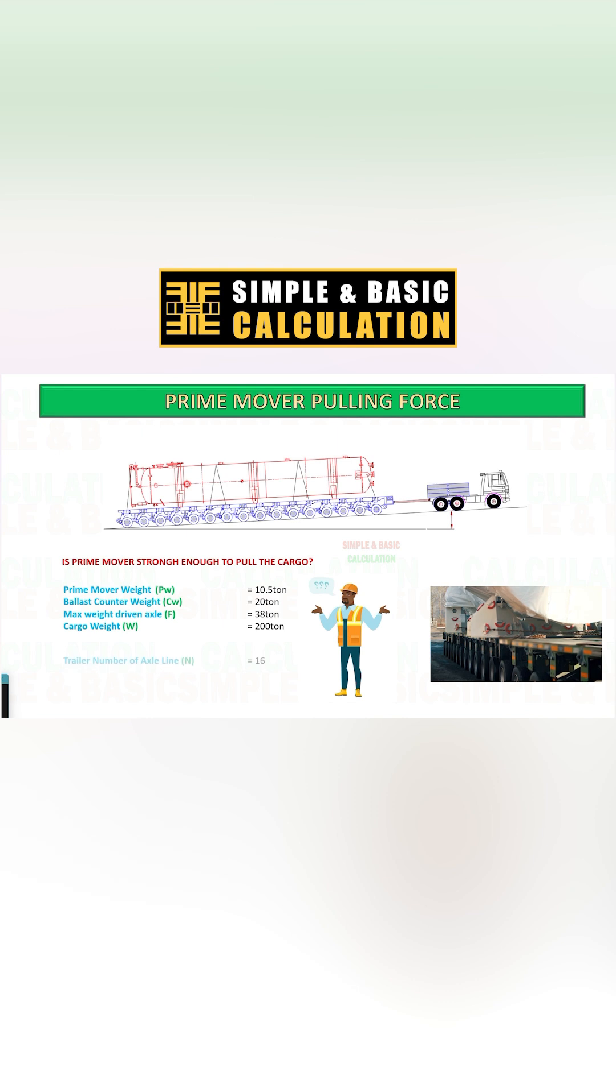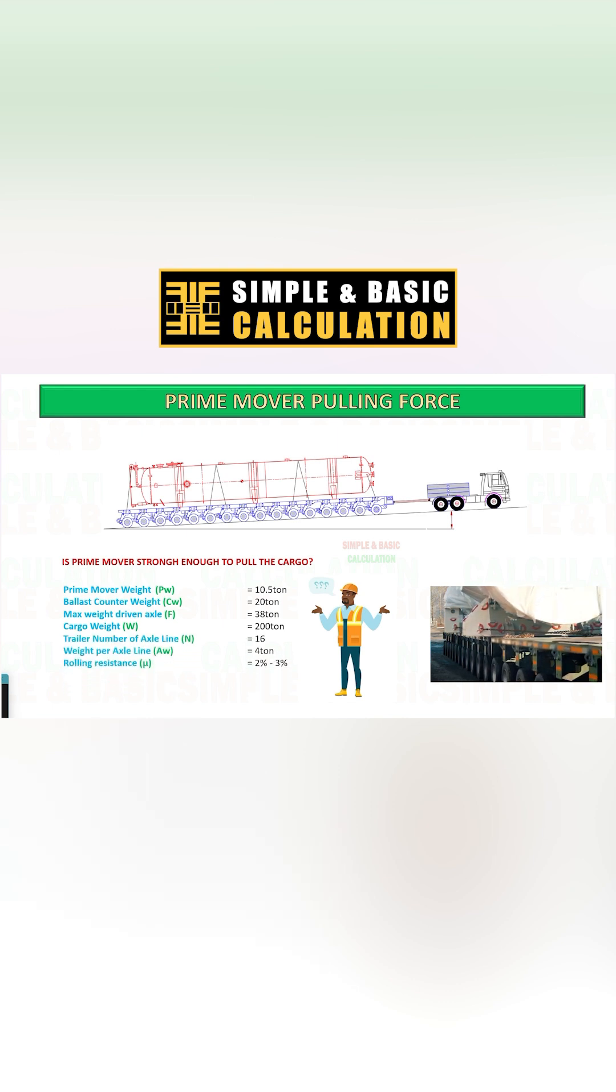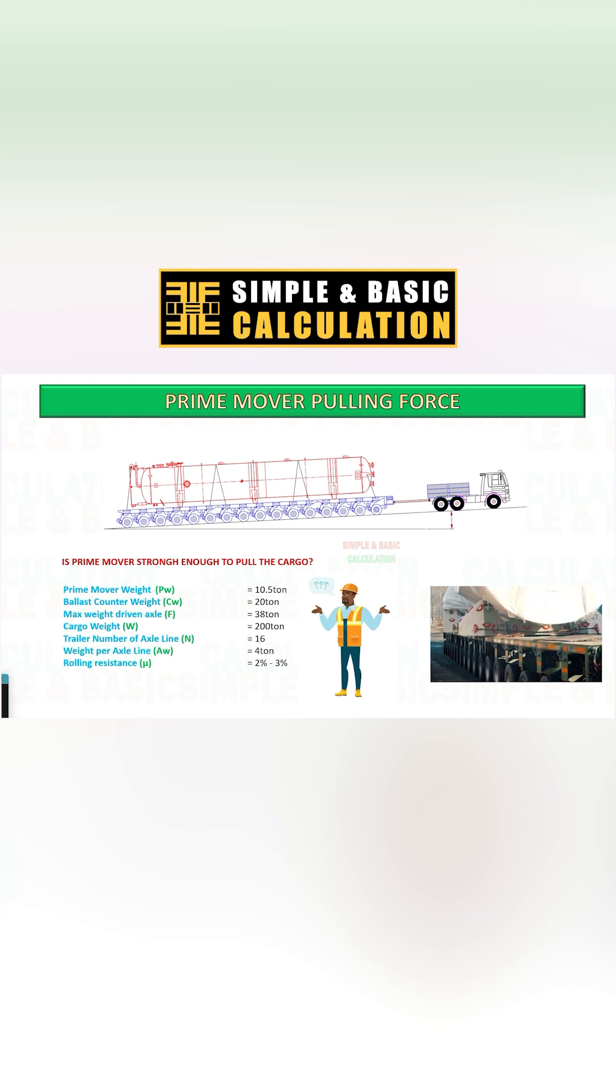The cargo is loaded into a 16-axle line trailer, and the weight of each axle line is 4-ton. The rolling resistance for asphalt is 2-3%.